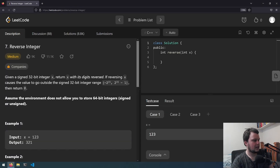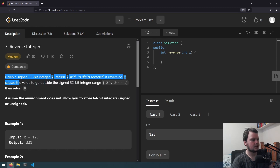So given a signed 32-bit integer x, return x with its digits reversed. If reversing x causes the value to go outside the signed 32-bit integer range, return 0.